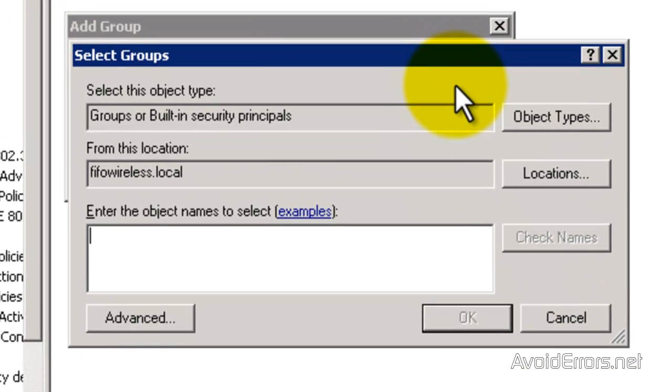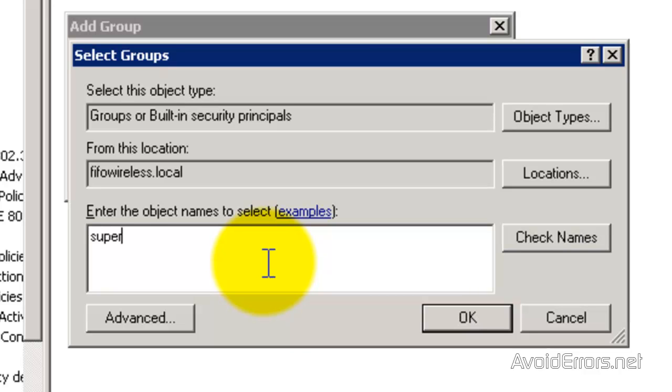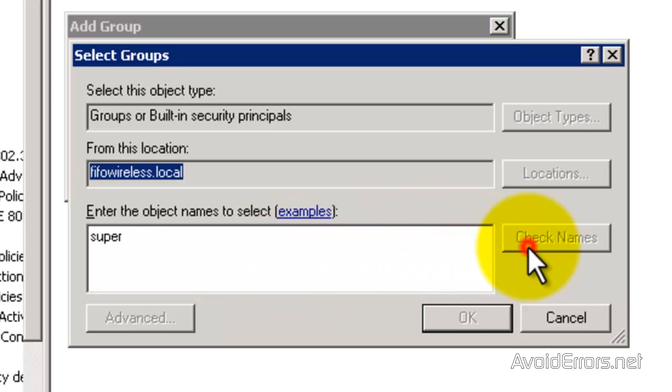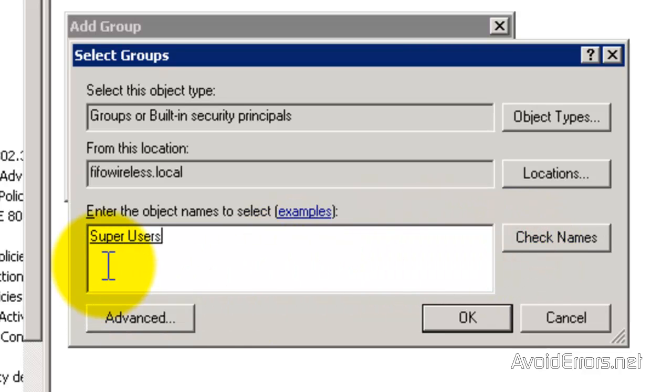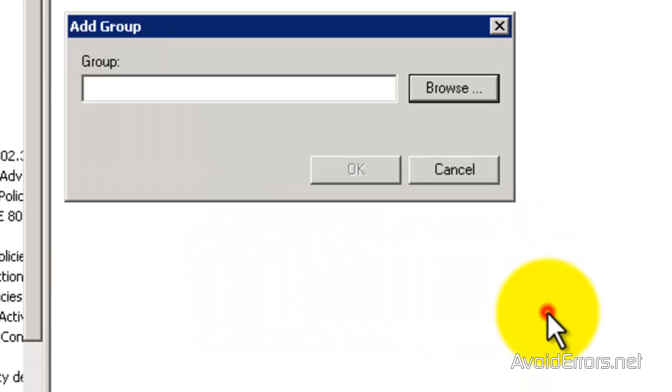Now, once you have added that group, you can from here add the users, or you can just add users to that group via Active Directory Users and Computers, both ways.